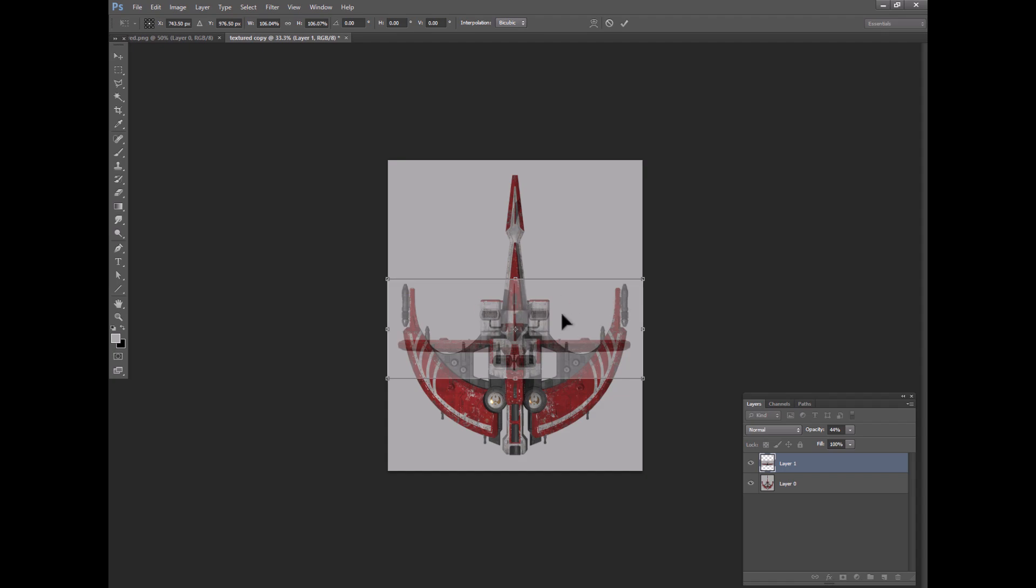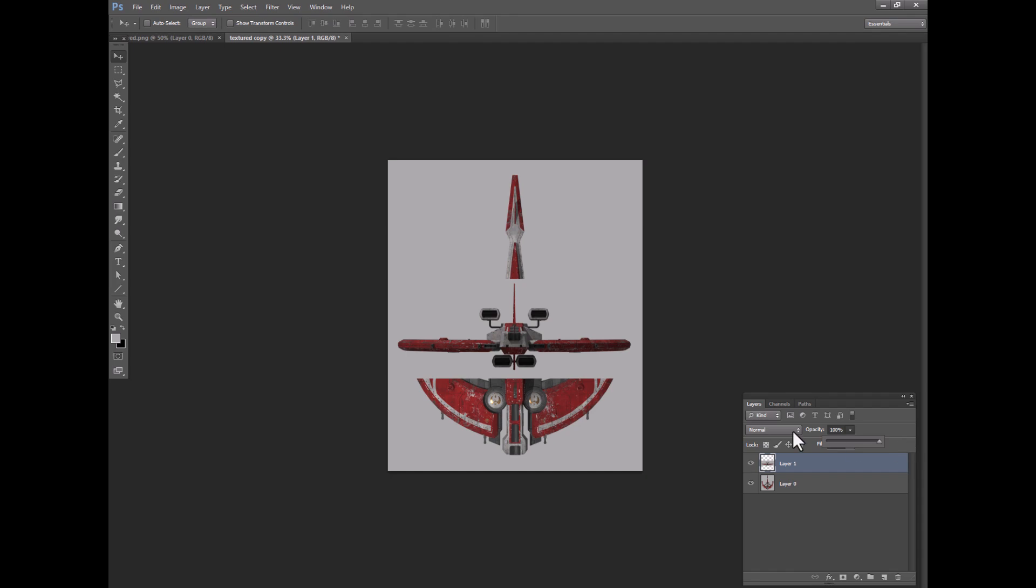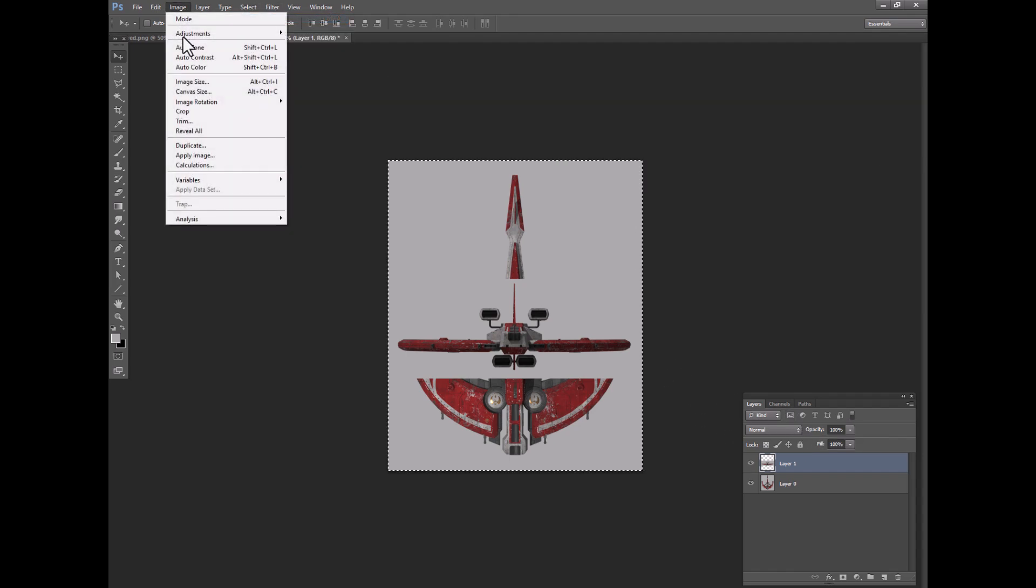I think that's going to look pretty good. And again, it doesn't have to be perfect because these orthographic images are for reference, but as close as possible is a good thing. So what I will do is select this whole thing,